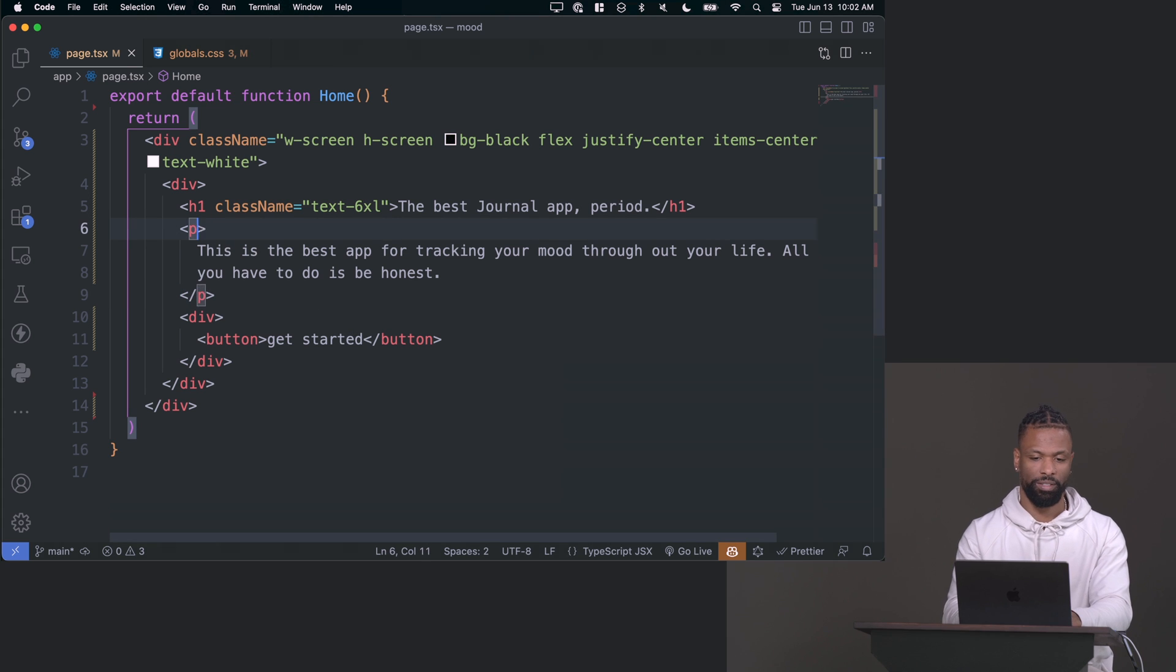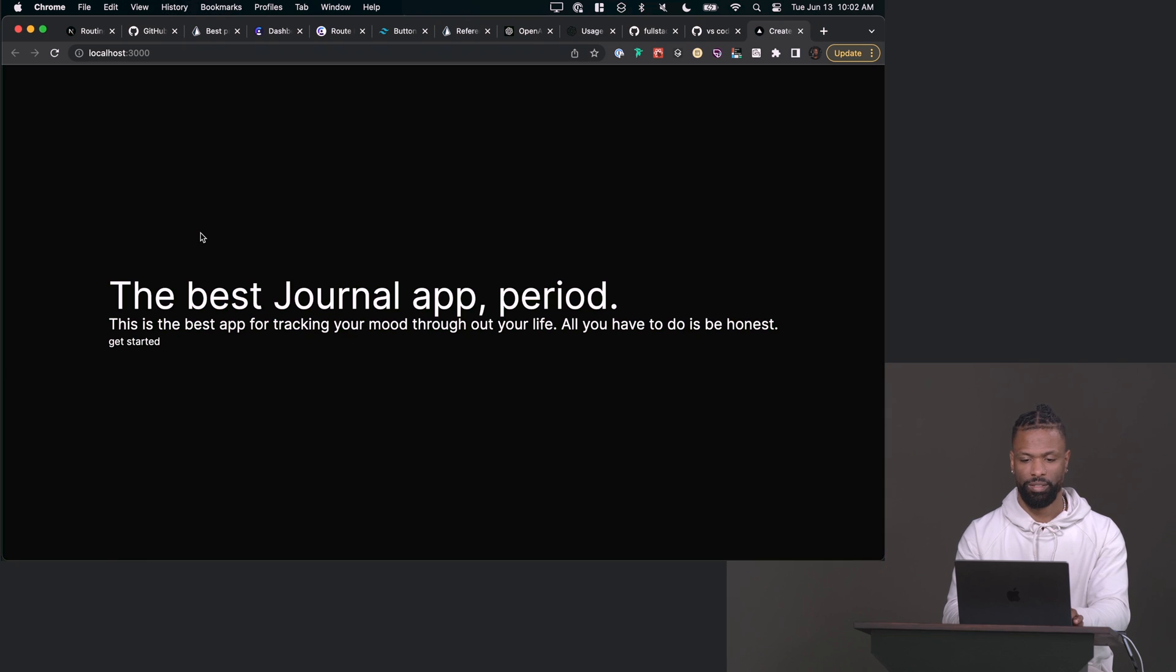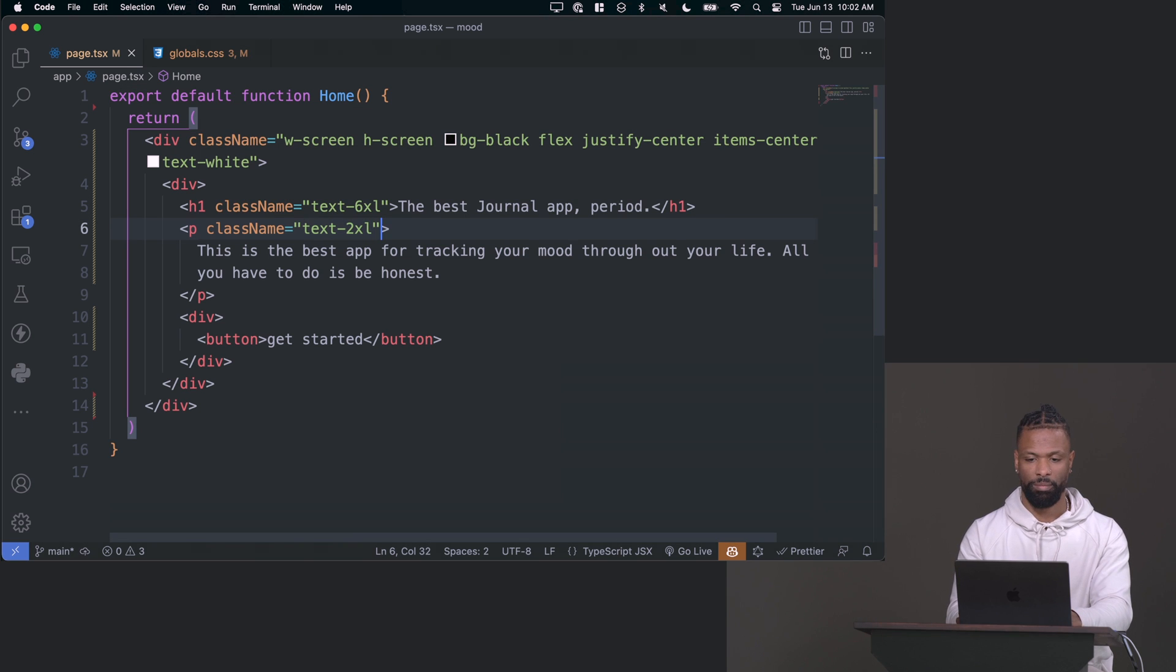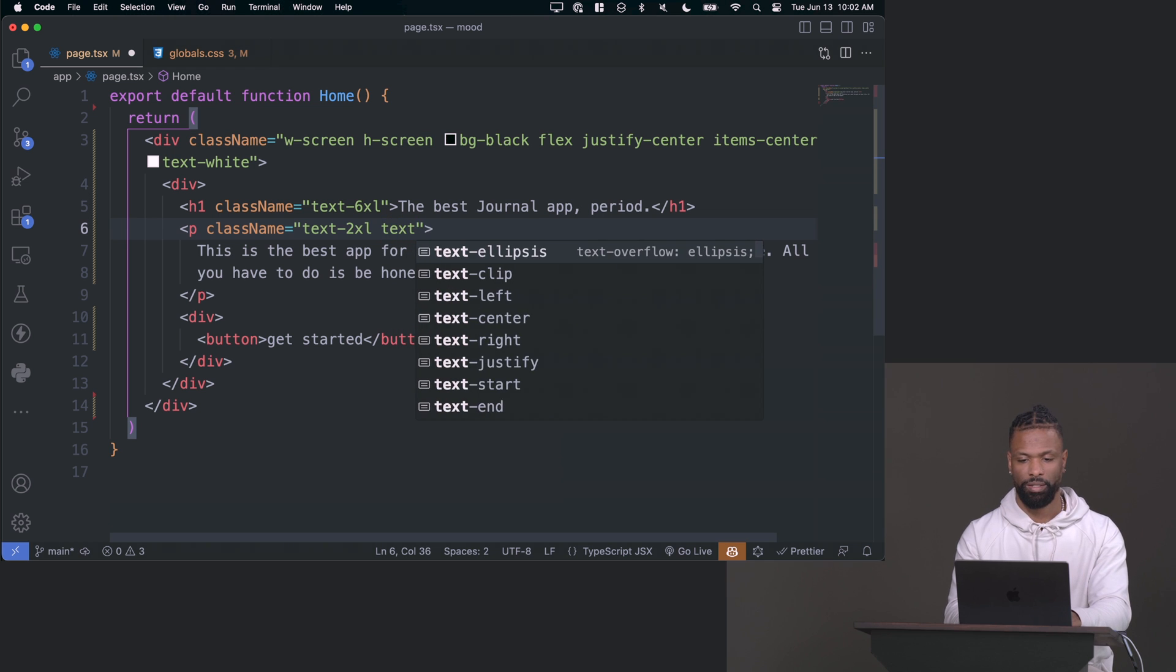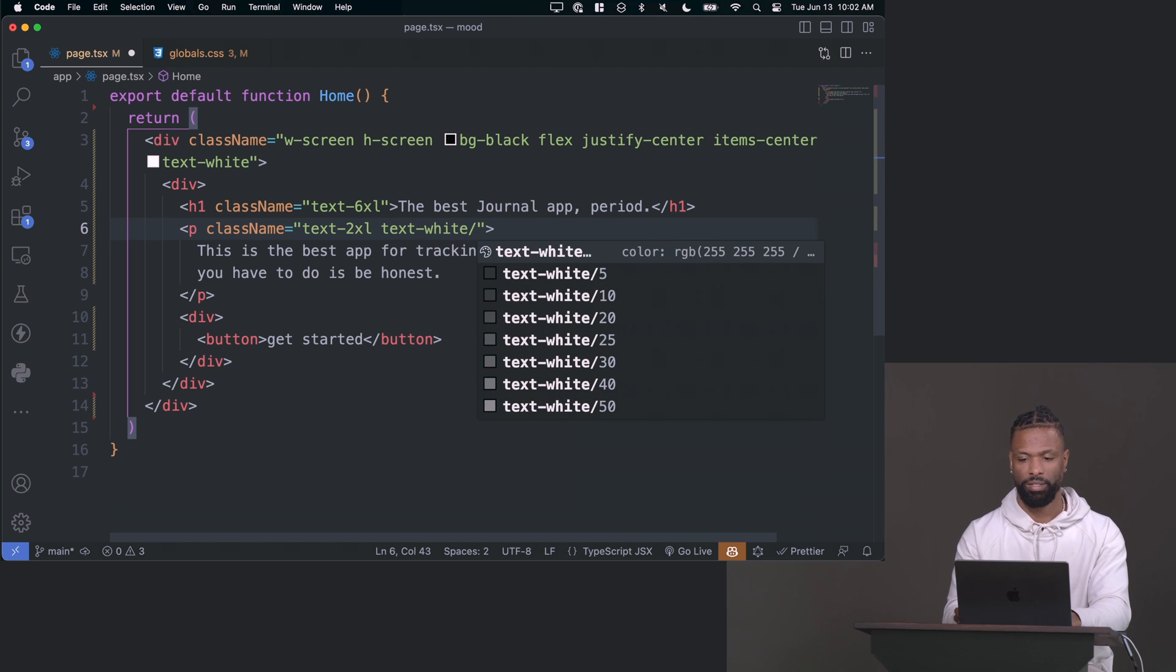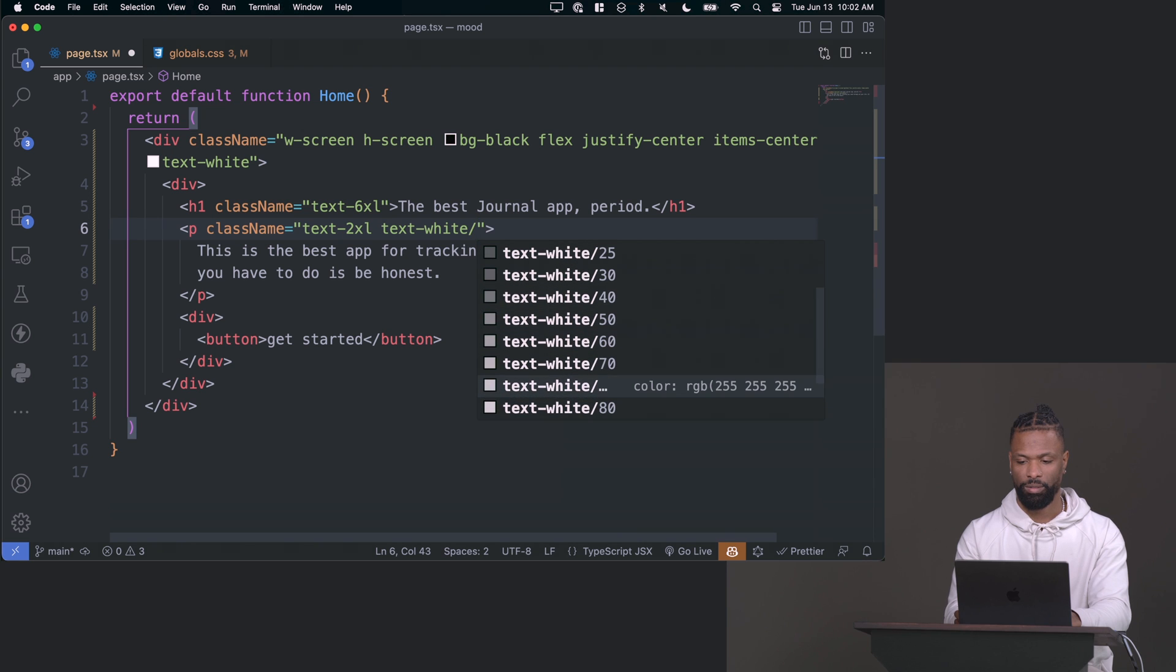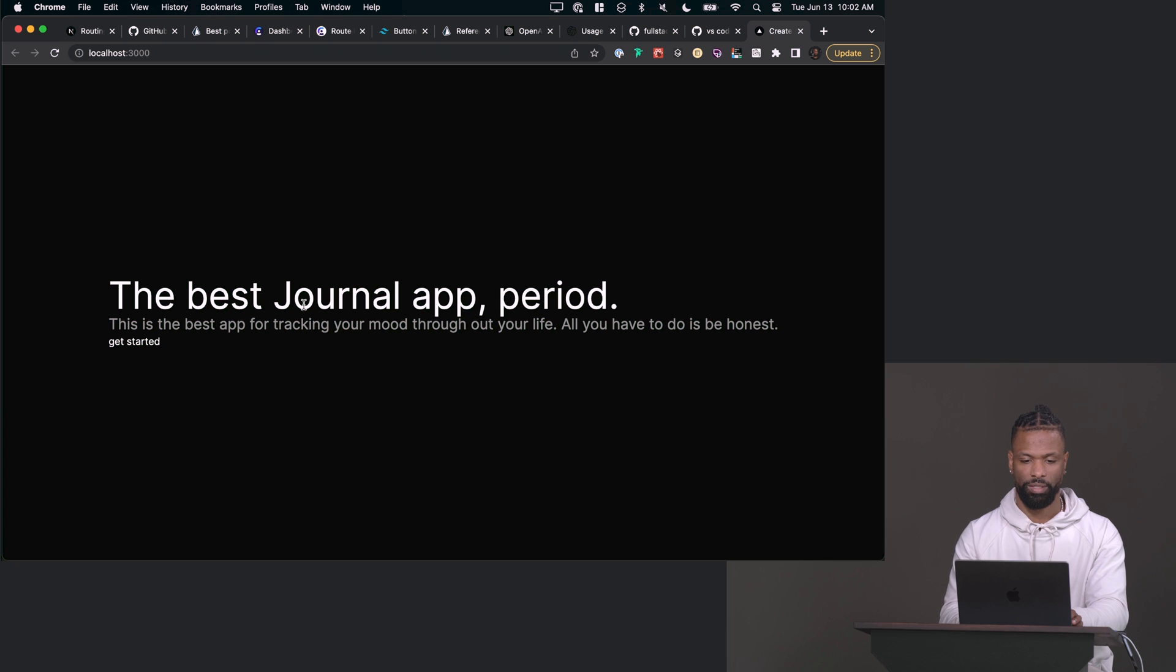We'll make that a little bigger. So class name, maybe make that like a text of 2XL. That's good. And then make this one not as bright. So we can say like text and then white, and then we can do slash here for opacity. Let's try 60. So that's 0.6 or 60%.